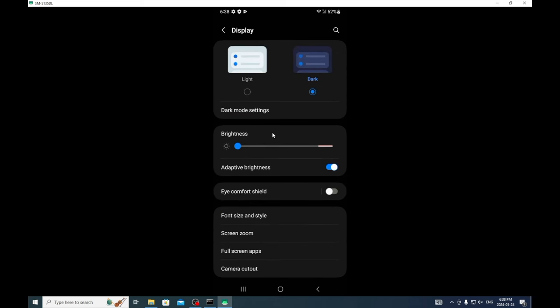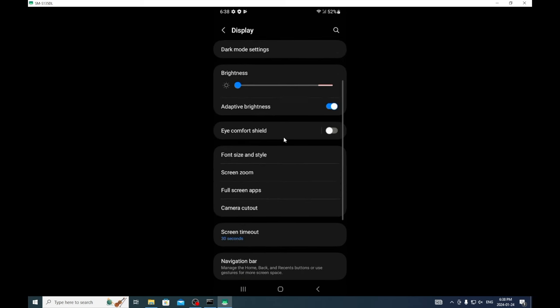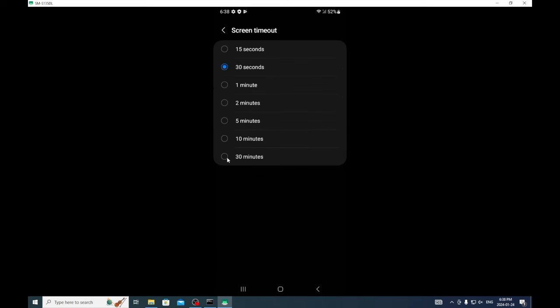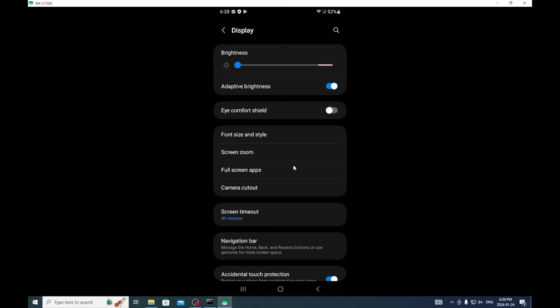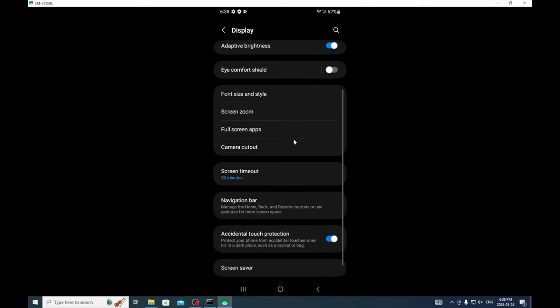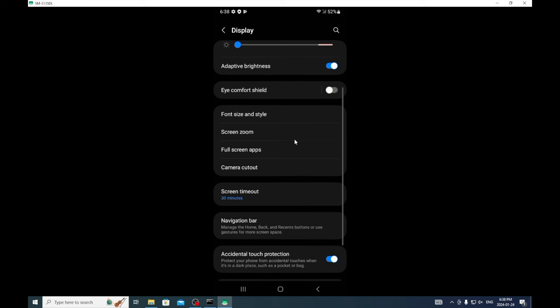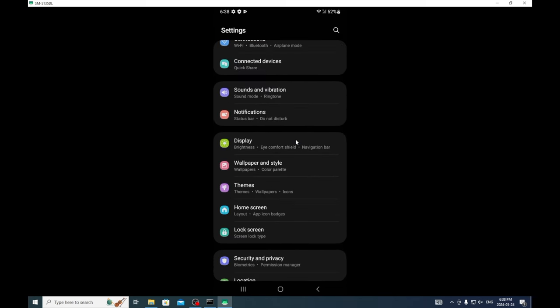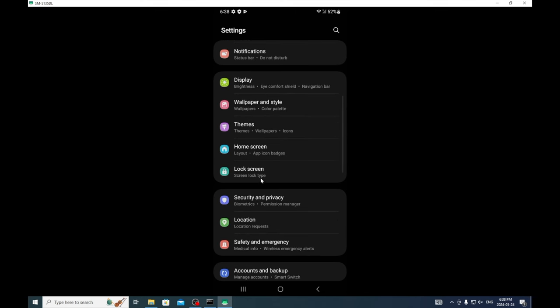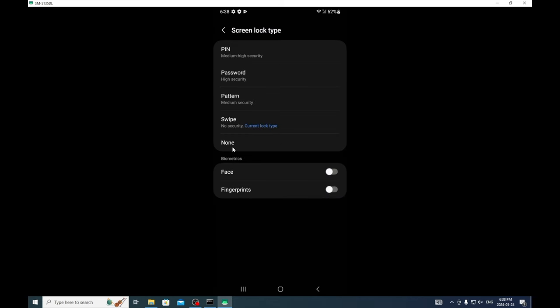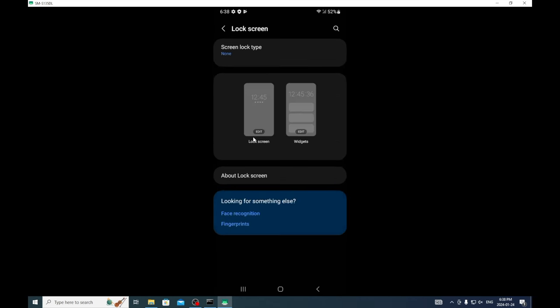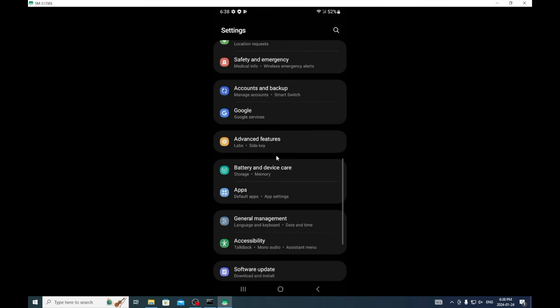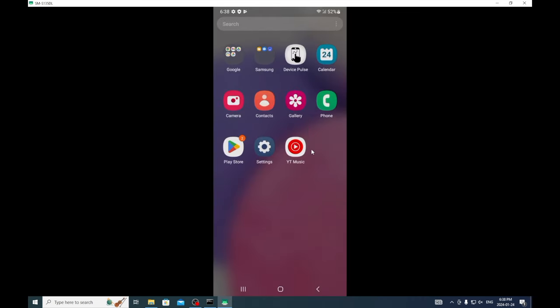For display, I usually just go 30 minutes. I think that's it for display and then we're going to go down to lock screen and then we're going to turn off our lock screen.